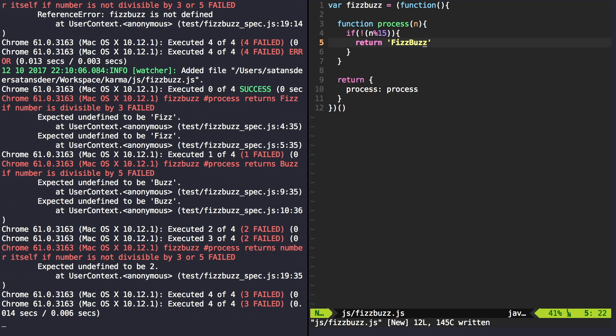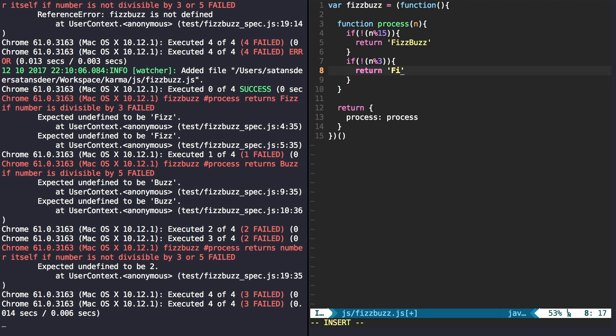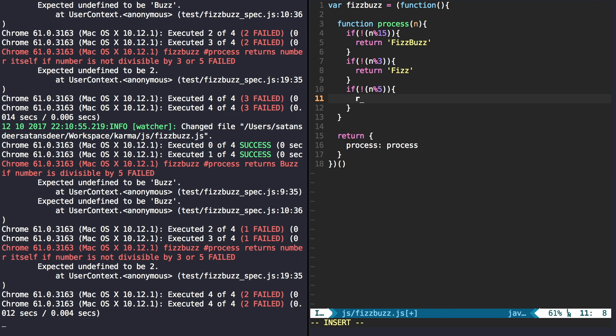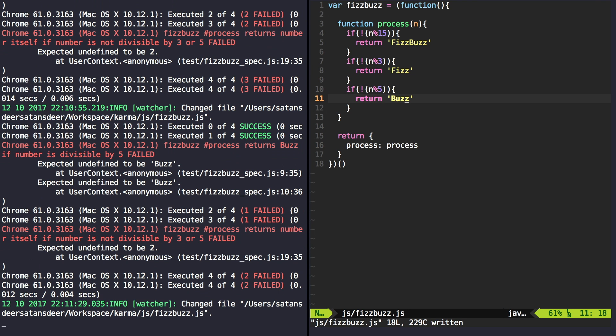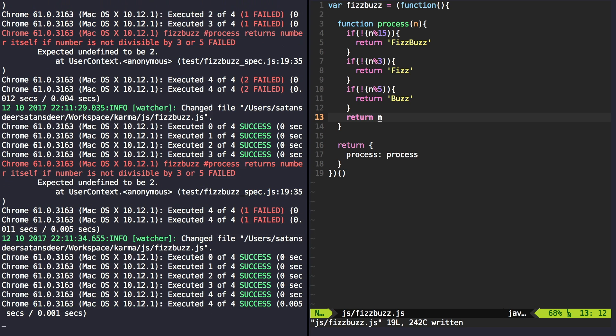Good, 3 specs left. If number is divisible by 3 we return Fizz, Buzz if divisible by 5. And finally we return number itself if it's not divisible by neither.